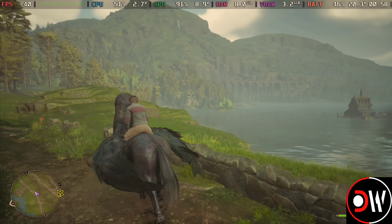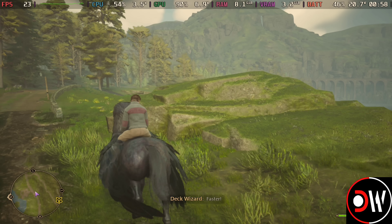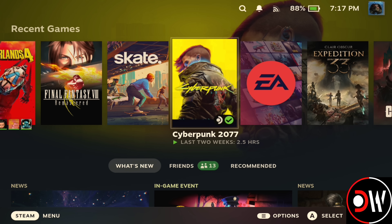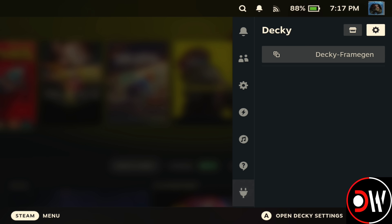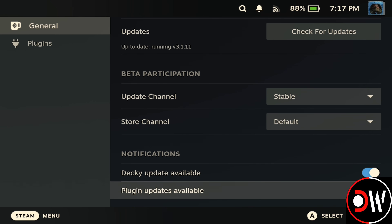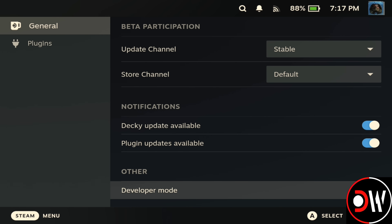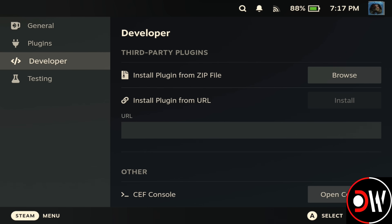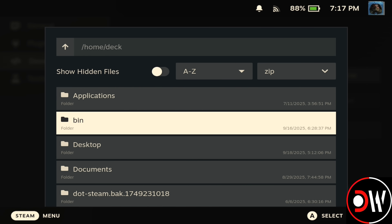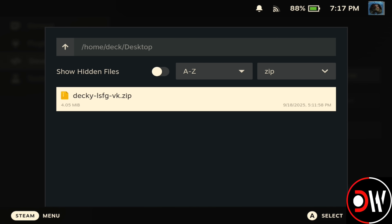Now let's take a look at installing Lossless Scaling and combining it with FSR4. To install, press the quick access menu button, go to the cog symbol, and inside Decky go down to Developer Mode and toggle it on. Then go to Developer on the left-hand side, select Browse, and navigate to your Desktop or Downloads folder where you downloaded the LSFG VK zip file.